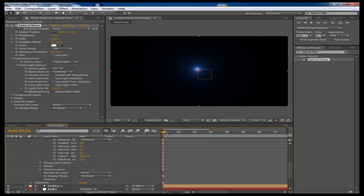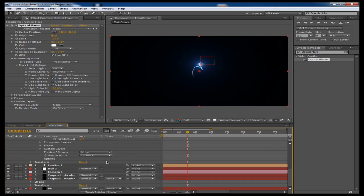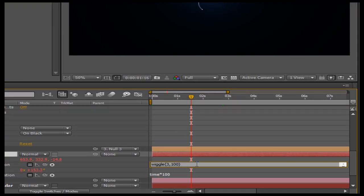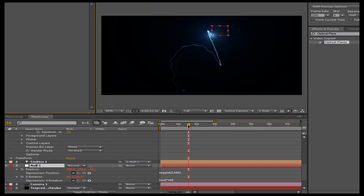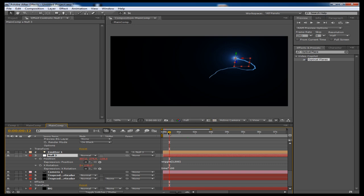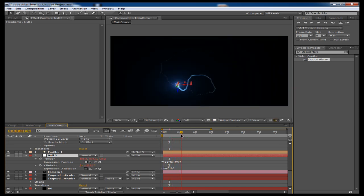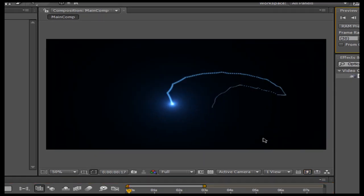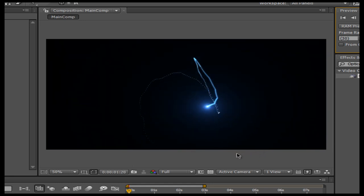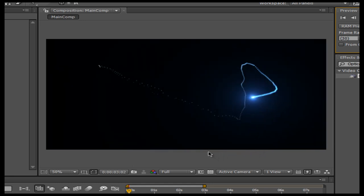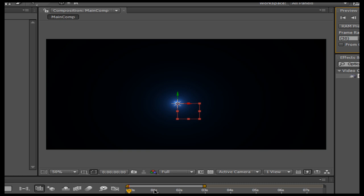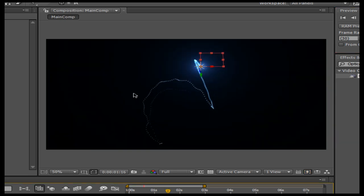Now say we wanted to increase the amount that this particle wiggles. I'm going to go back into the null object, press U to bring up all the keyframes, and type in 3500 to increase the wiggle amount by a lot. So now you can see the particles float around in a much broader range, which is kind of what we're looking for. Let's preview this — as you can see it gives a pretty nice effect. The particles are slowly breaking up at the end a little bit.